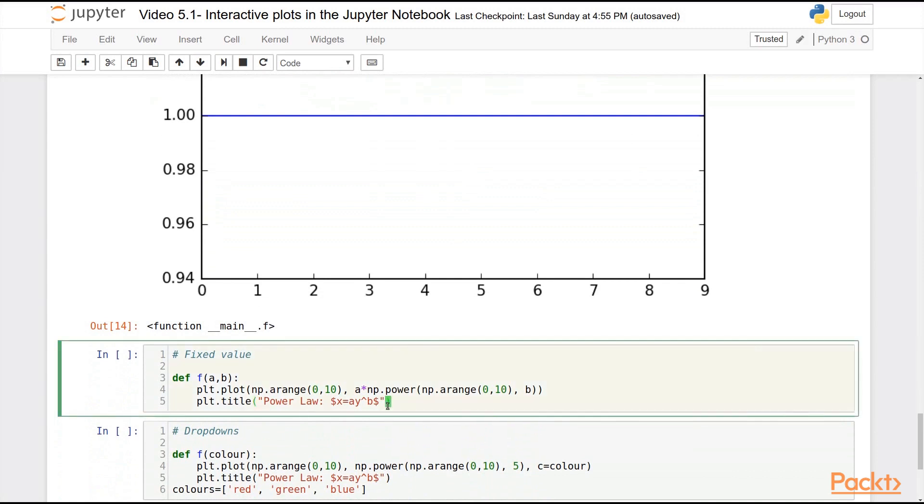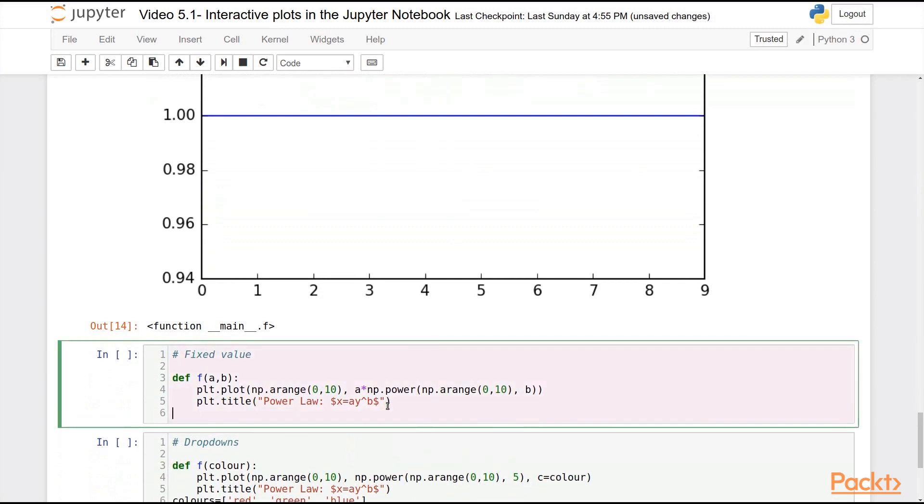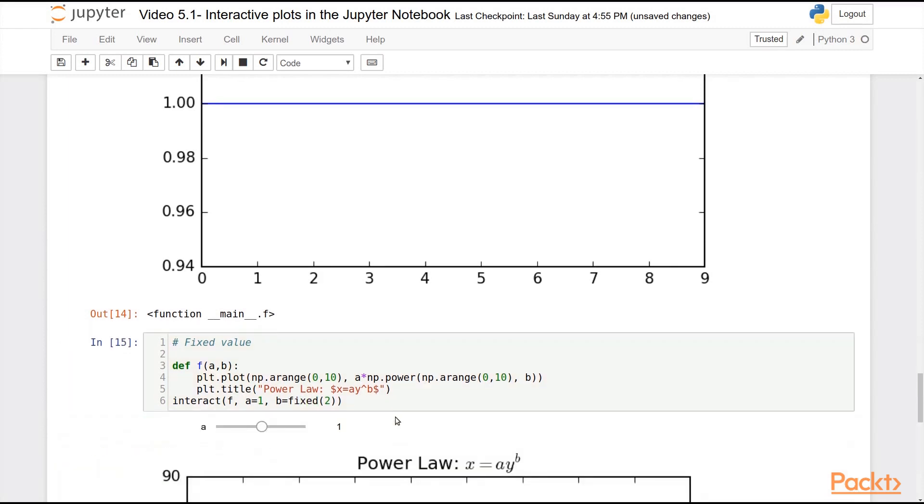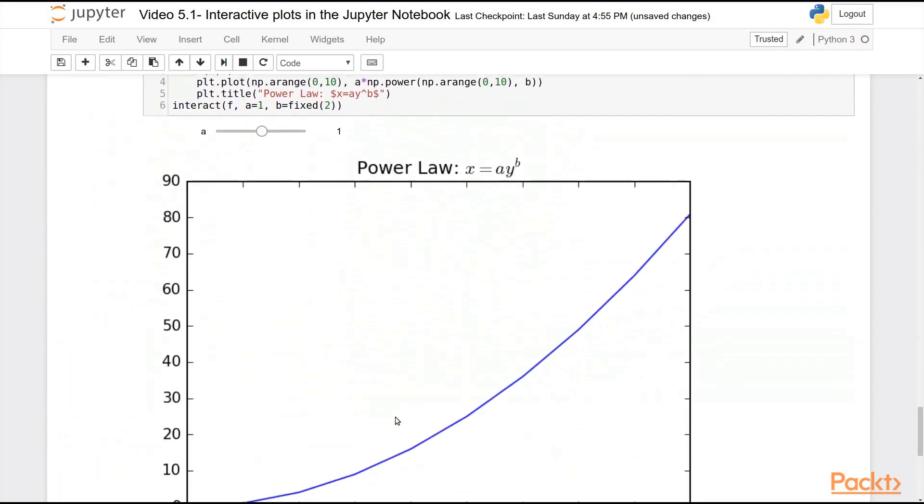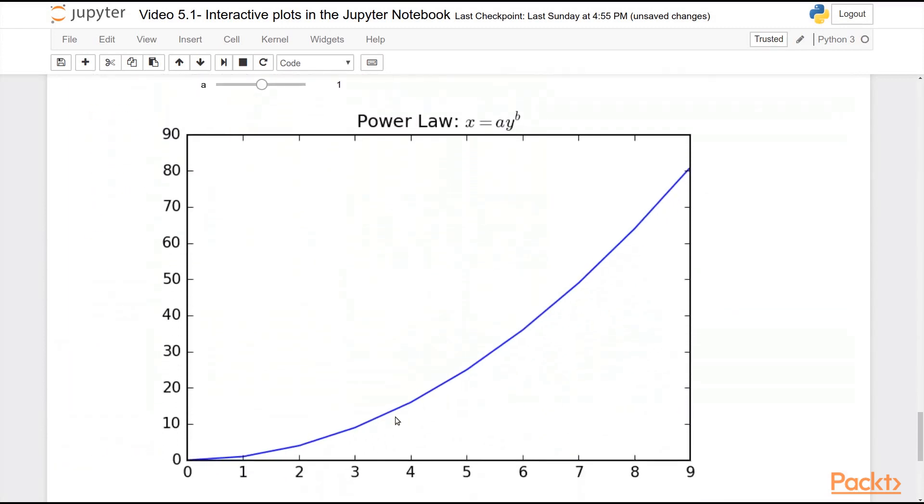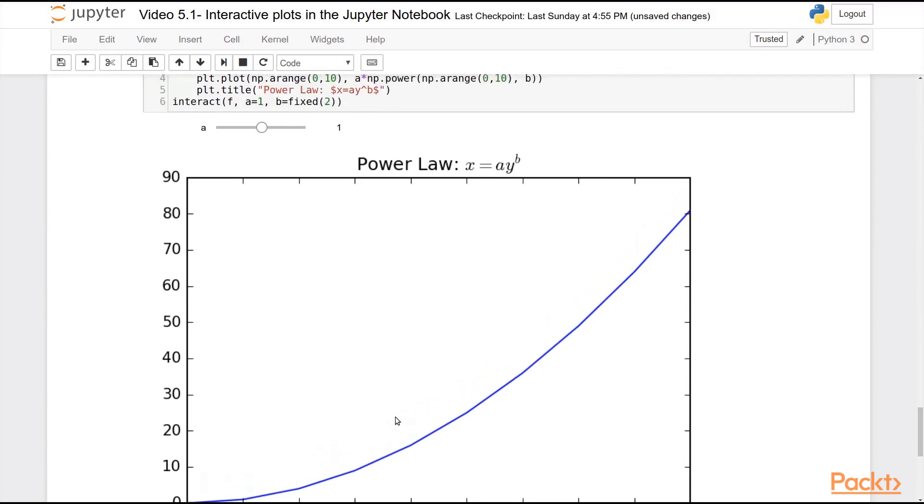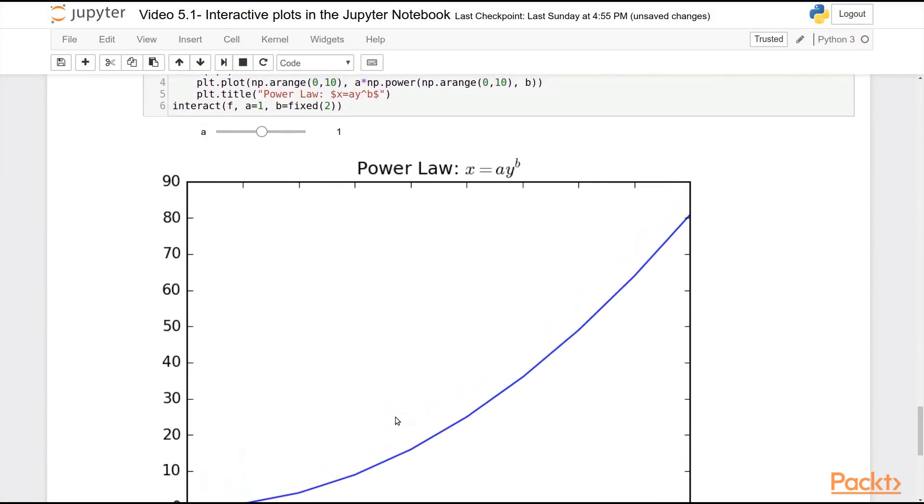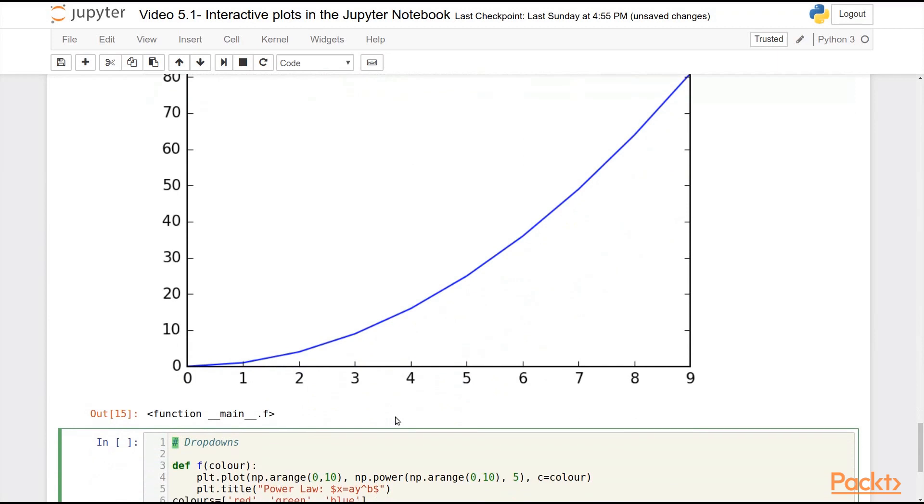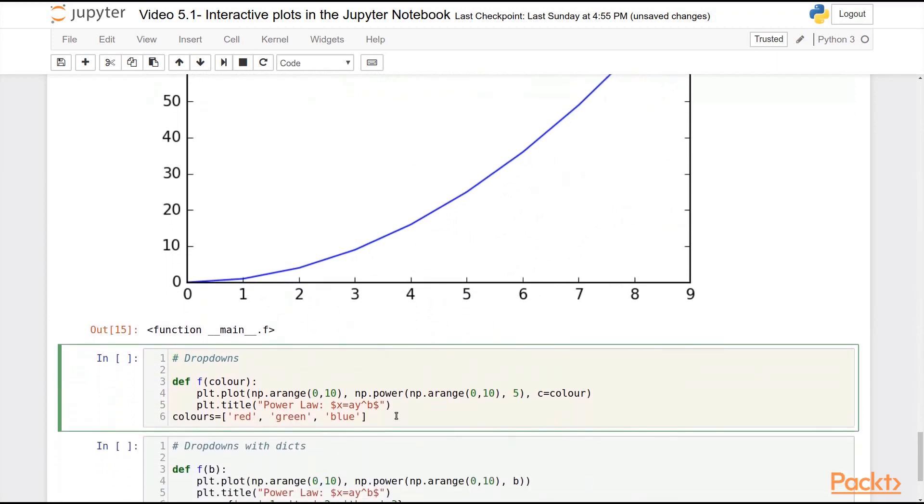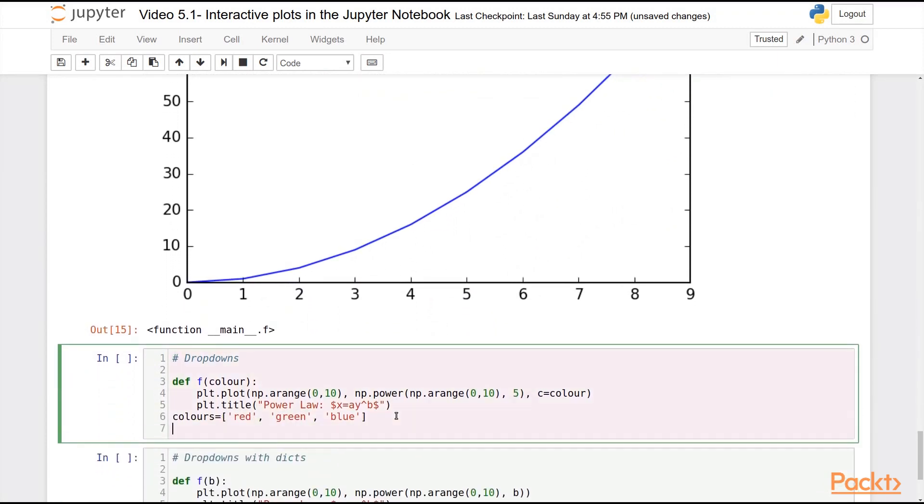It can also fix values. So if I have a two-argument function, I can say a equals 1, and b equals fixed 2. Now this fixed that I imported from IPyWidgets is a method that allows you to automatically set the value of one of these arguments. You could use an anonymous function of lambda to do this, but the IPyWidgets provides an automatic way to do this as well without requiring you to use lambda functions.